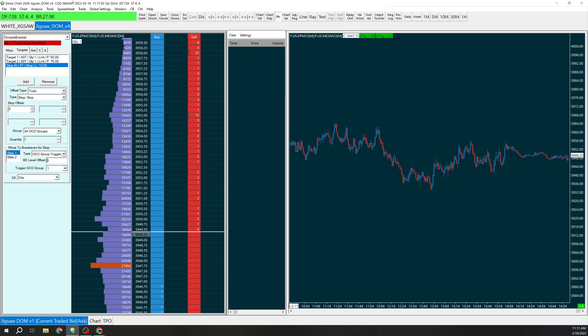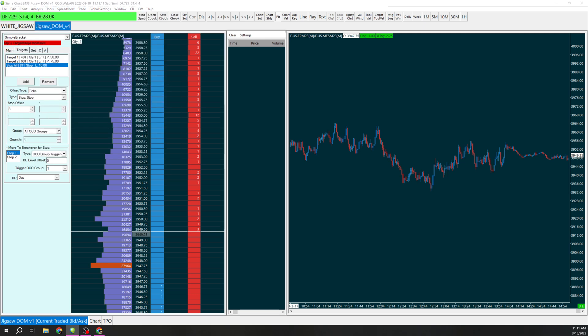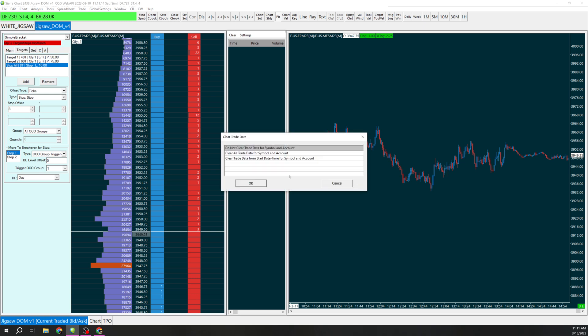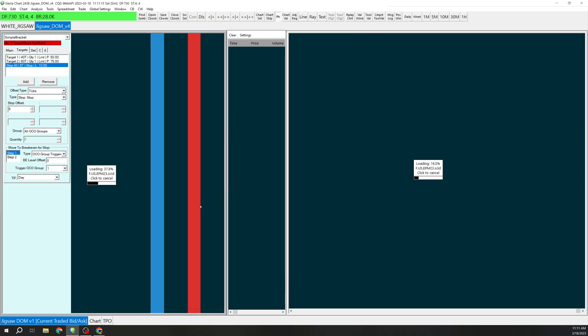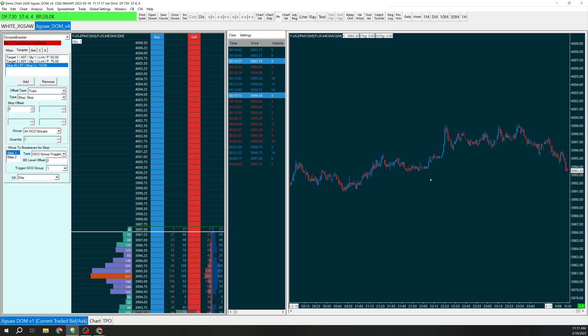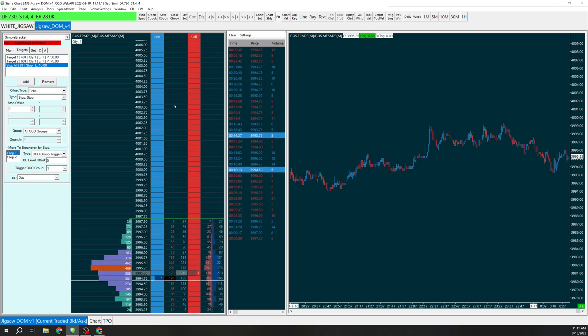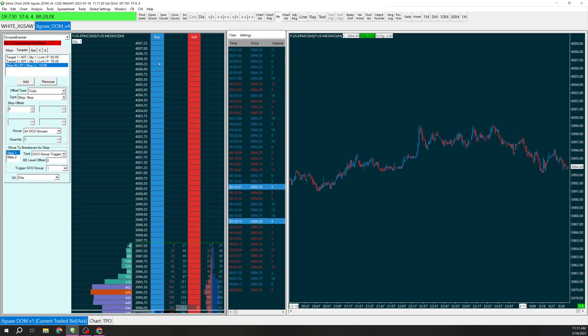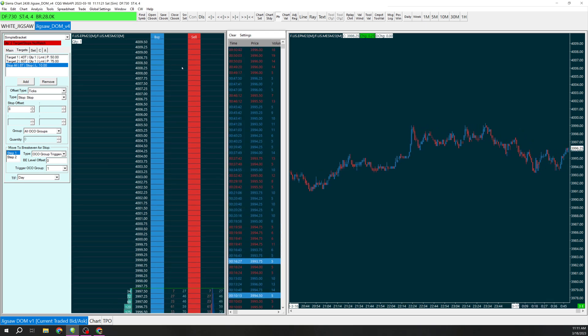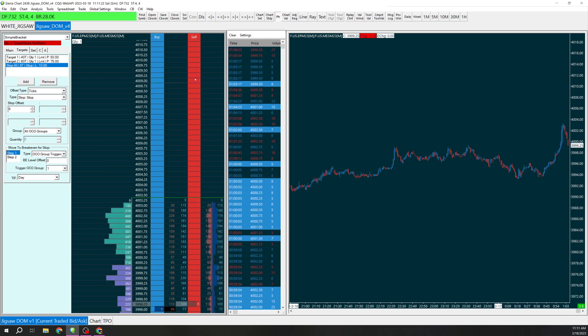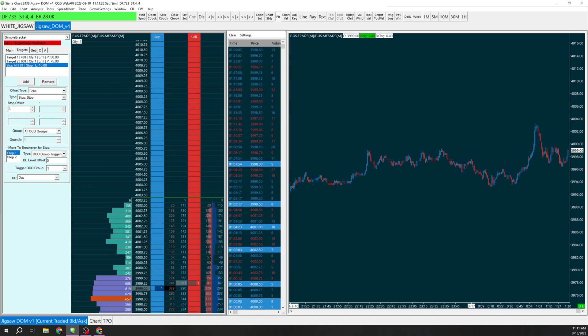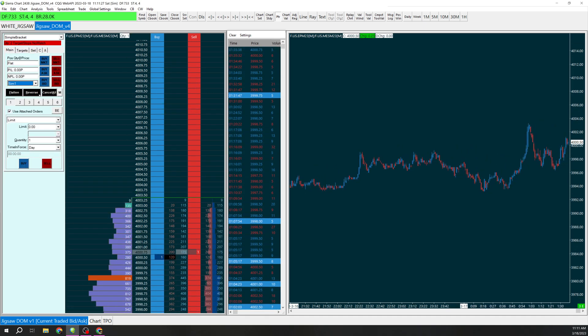We're going to go here to replay, chart replay, and I'm going to start up this replay. I know the overnight high was like 0.8 so I'm just going to put a short in at 0.8 so that we can see that now.